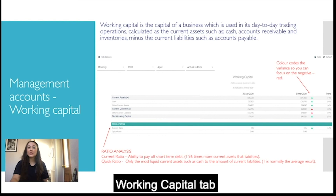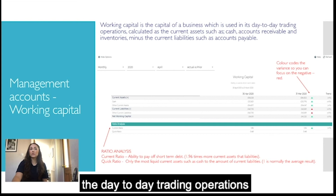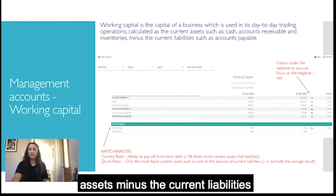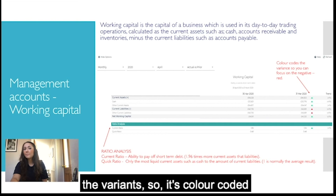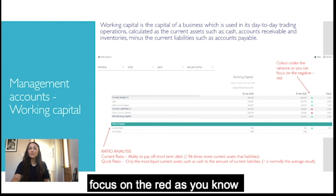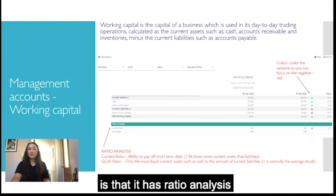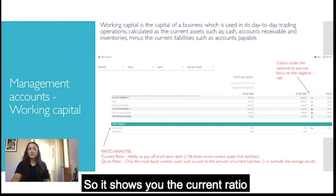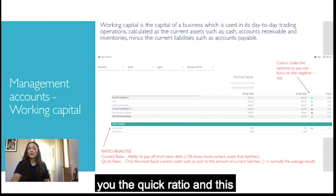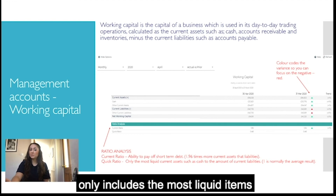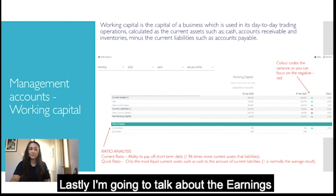Working capital is the capital used in the business's day-to-day trading operations, calculated as current assets minus current liabilities. What's particularly useful about this report is that it colour codes the variance green and red, so you can focus on the red as a negative impact. It also has ratio analysis along the bottom, showing the current ratio — your ability to pay off short-term debt — and the quick ratio, which only includes the most liquid items such as cash.